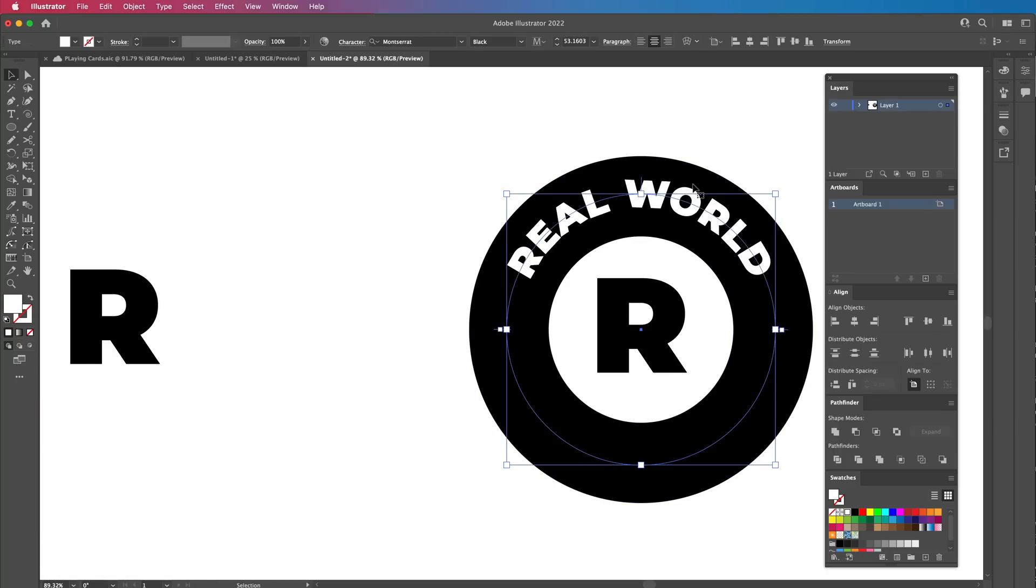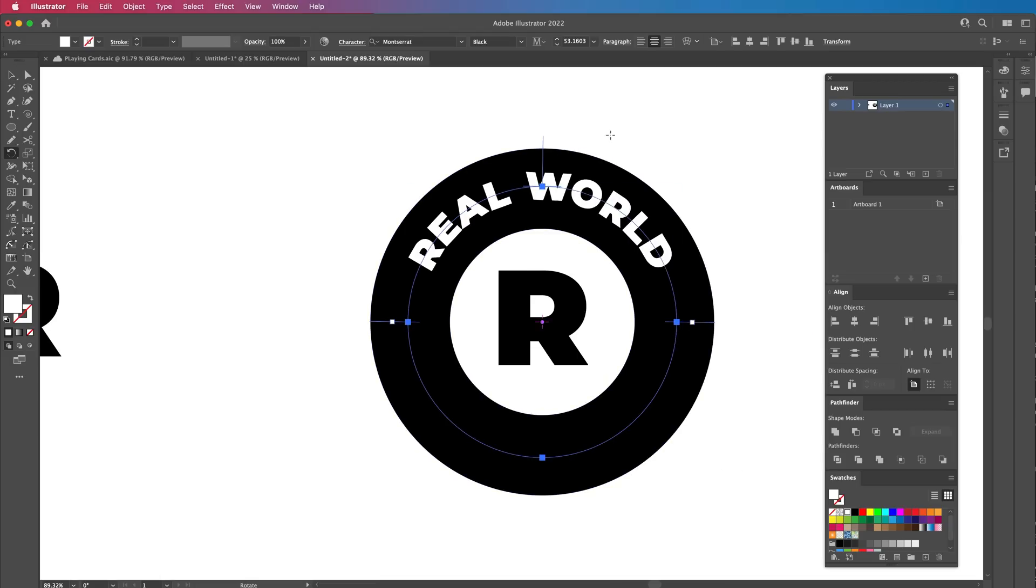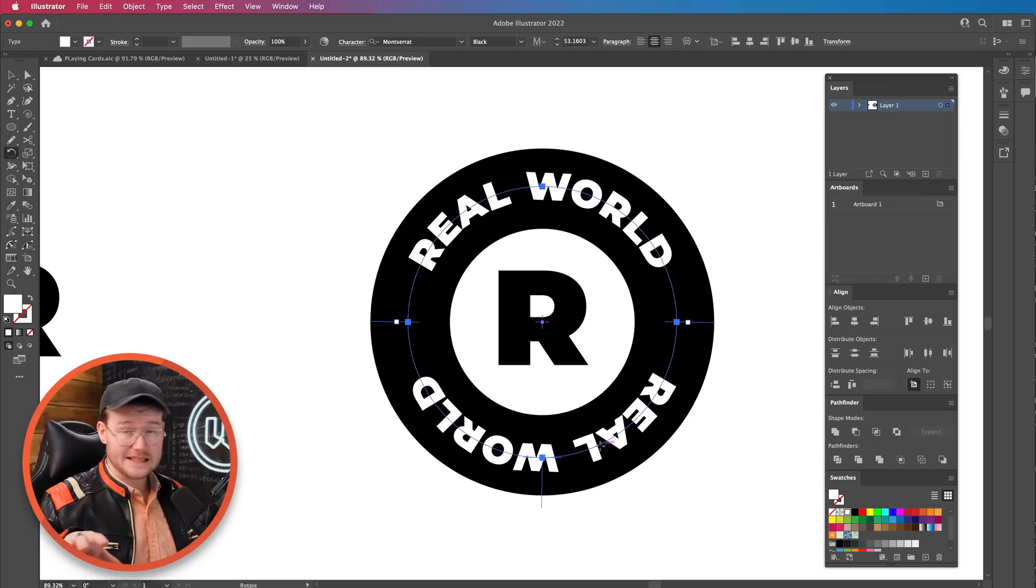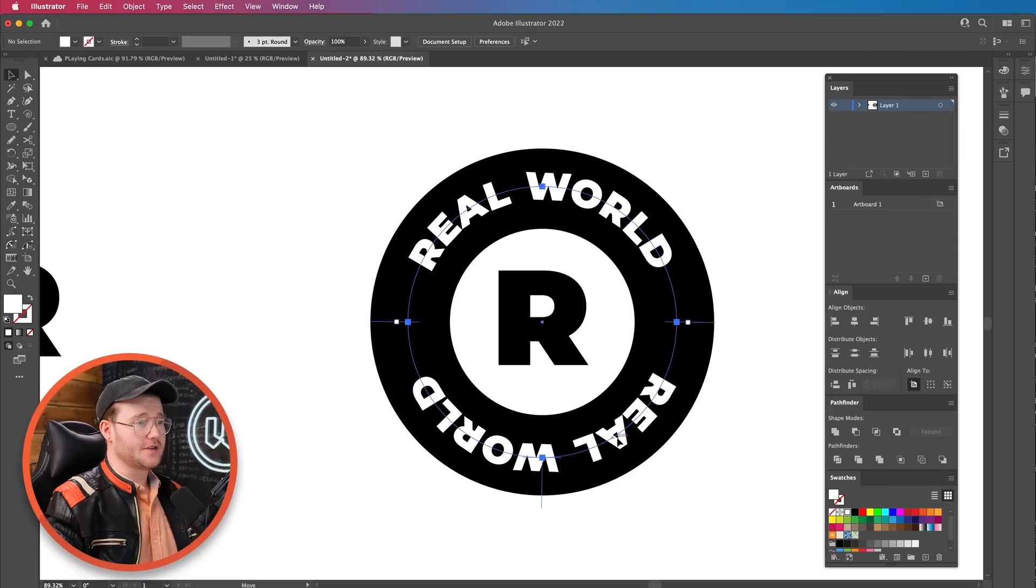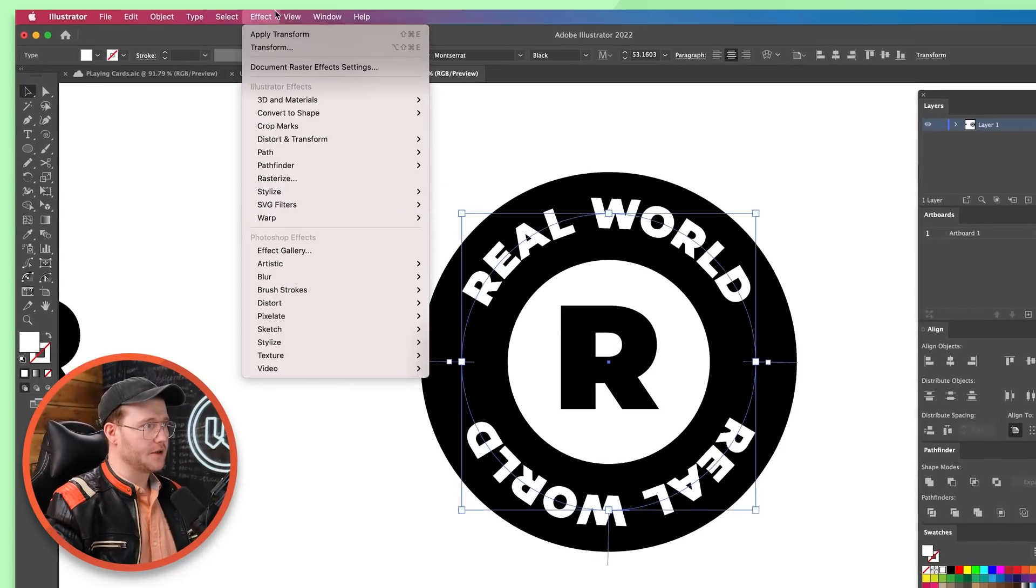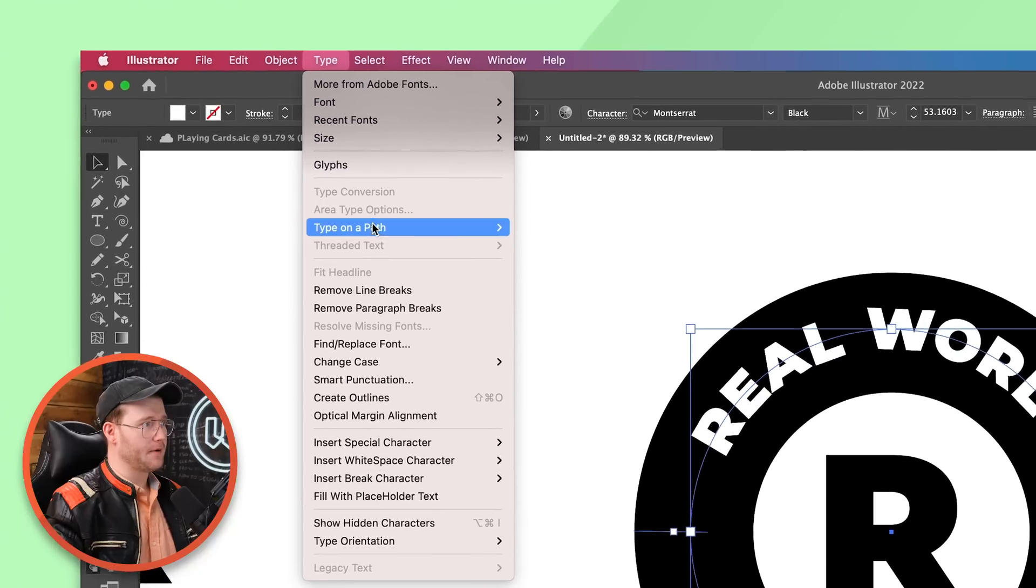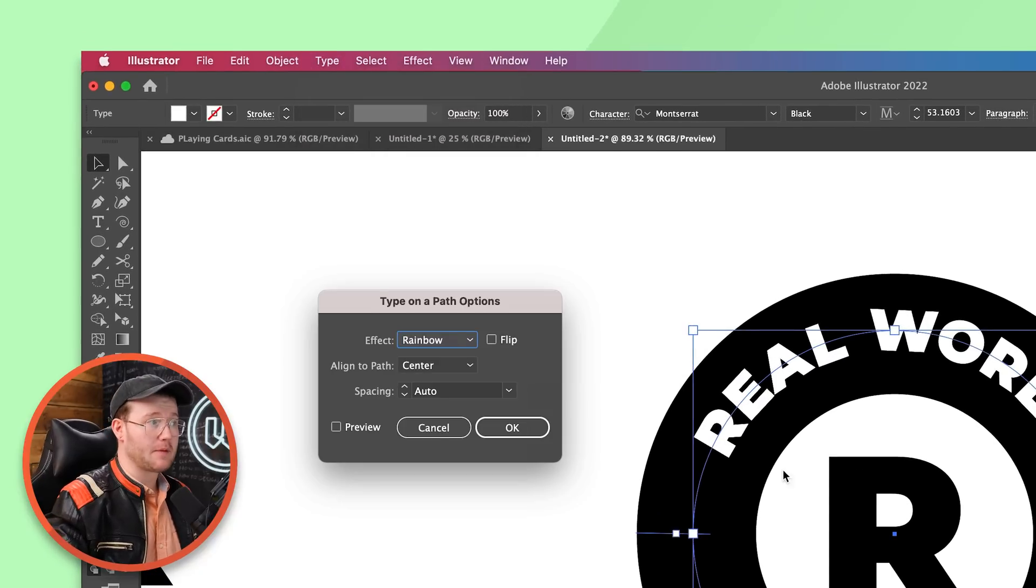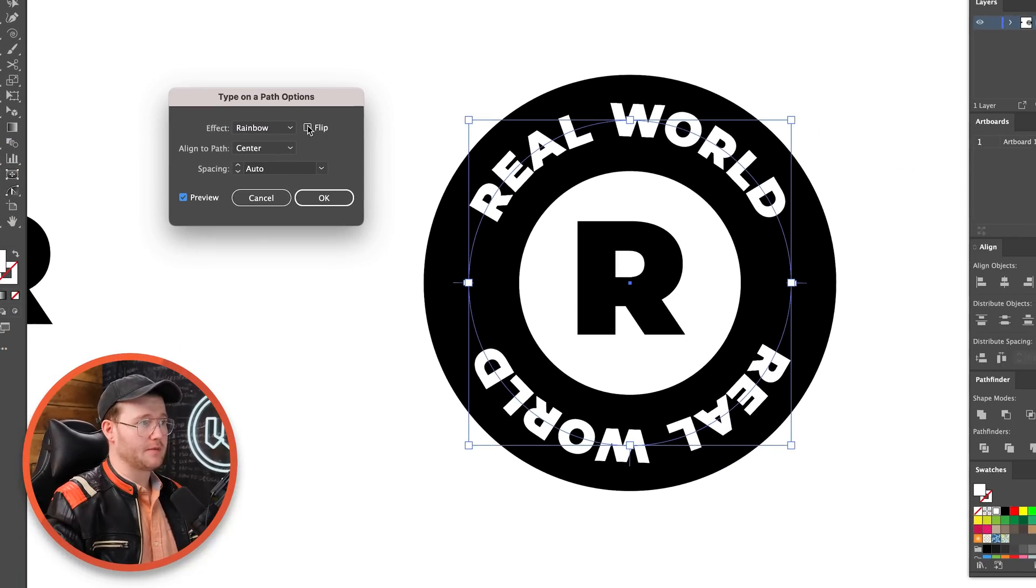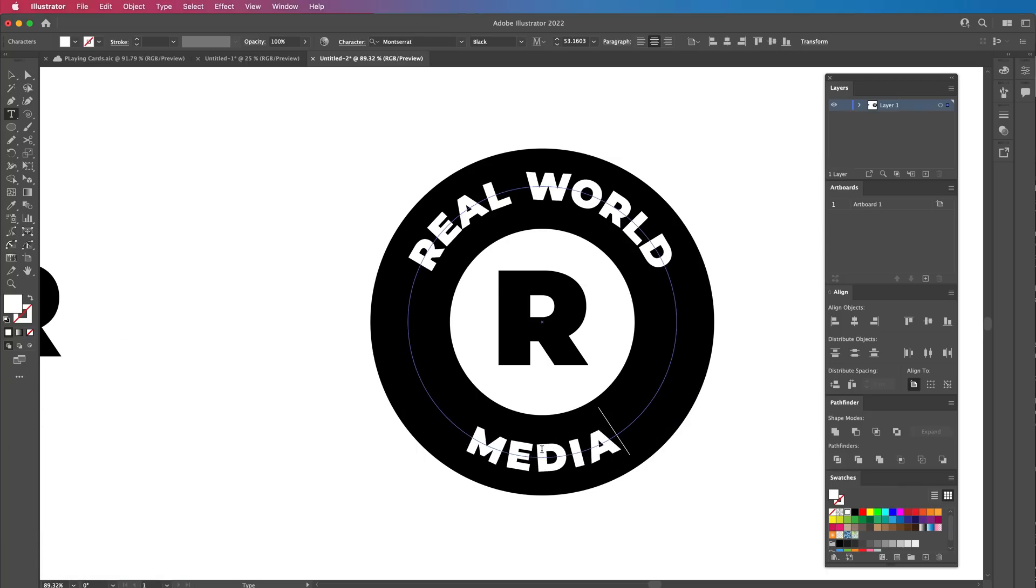Now what we're going to do is copy and paste this. So press command C and then command F. Then press R to rotate, holding shift. So it just rotates to the bottom because we're going to flip this. Now it's really easy to flip the words because right now you see it looks like a mirror. Select this type, go up to type, type on a path. Go to type on a path options. Press preview to make sure I press flip. Now we can change the letters in here.